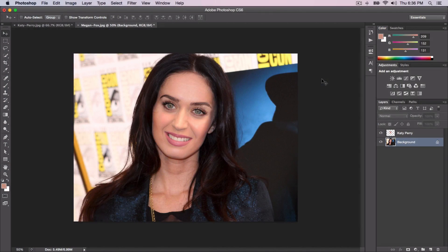What is going on guys, it's KingTouchPro, welcome back to another Photoshop tutorial. In today's tutorial I'll be showing you how to do a face swap between two people — you could really do this with anybody or anything, and this is really just for fun and entertainment purposes. The final result is Katy Perry's face on top of Megan Fox's, so here's the before and the after. Let's get started.